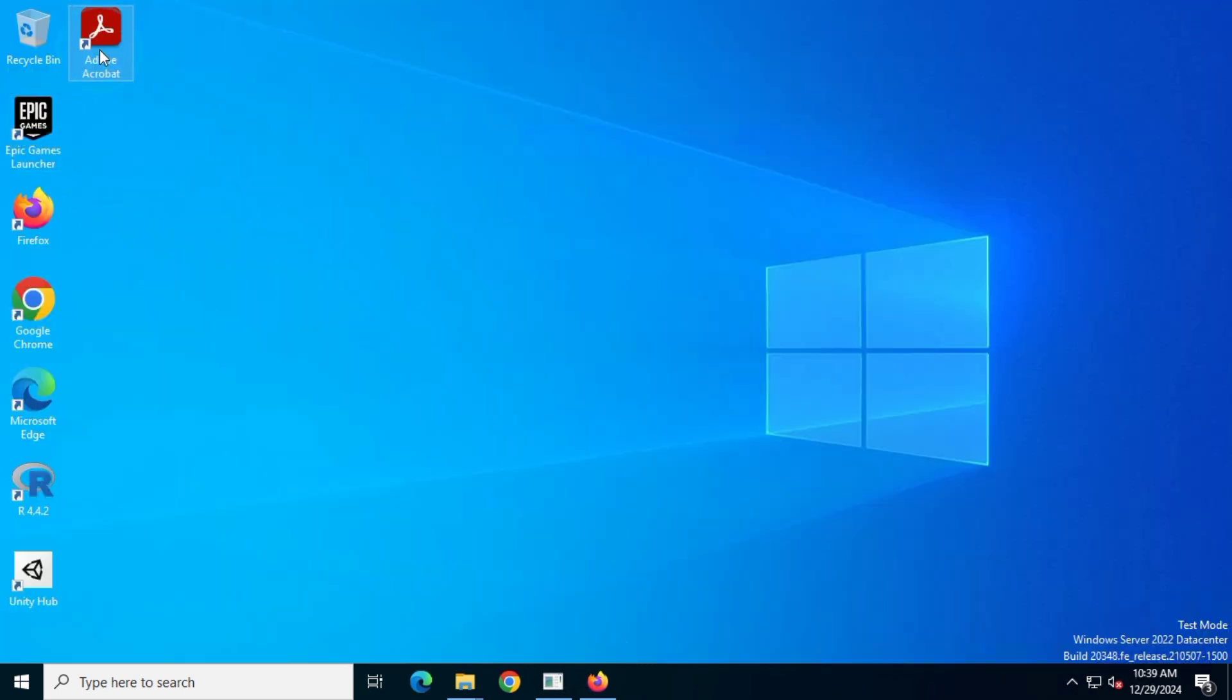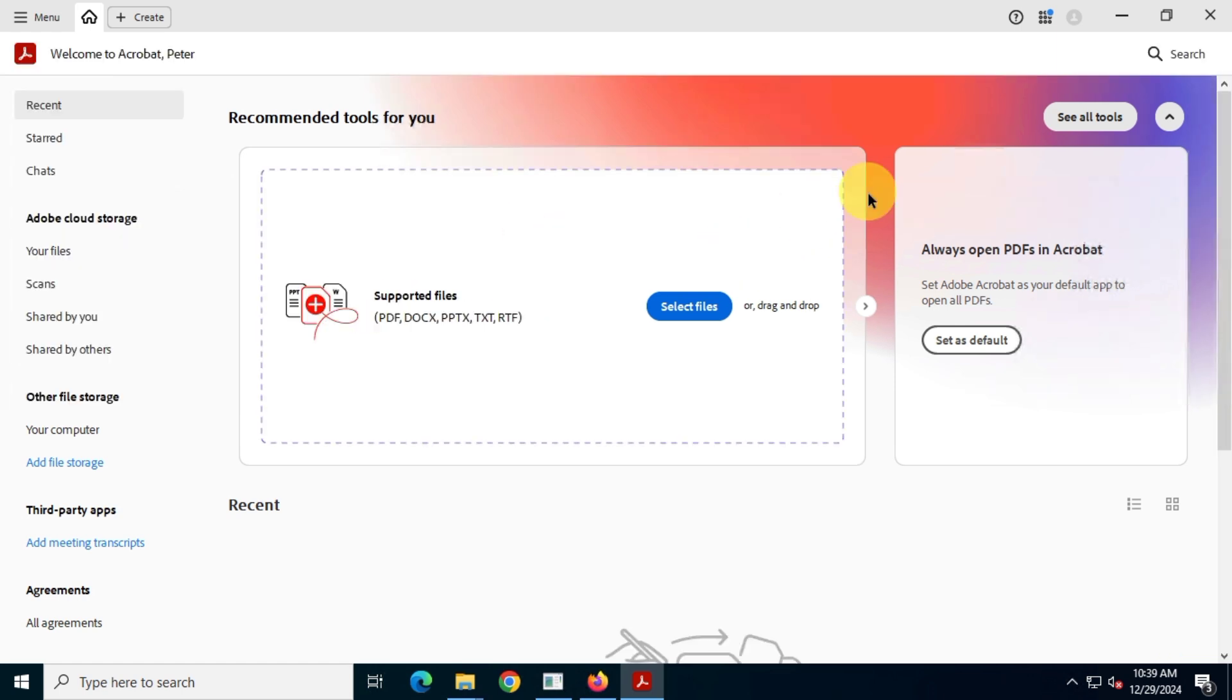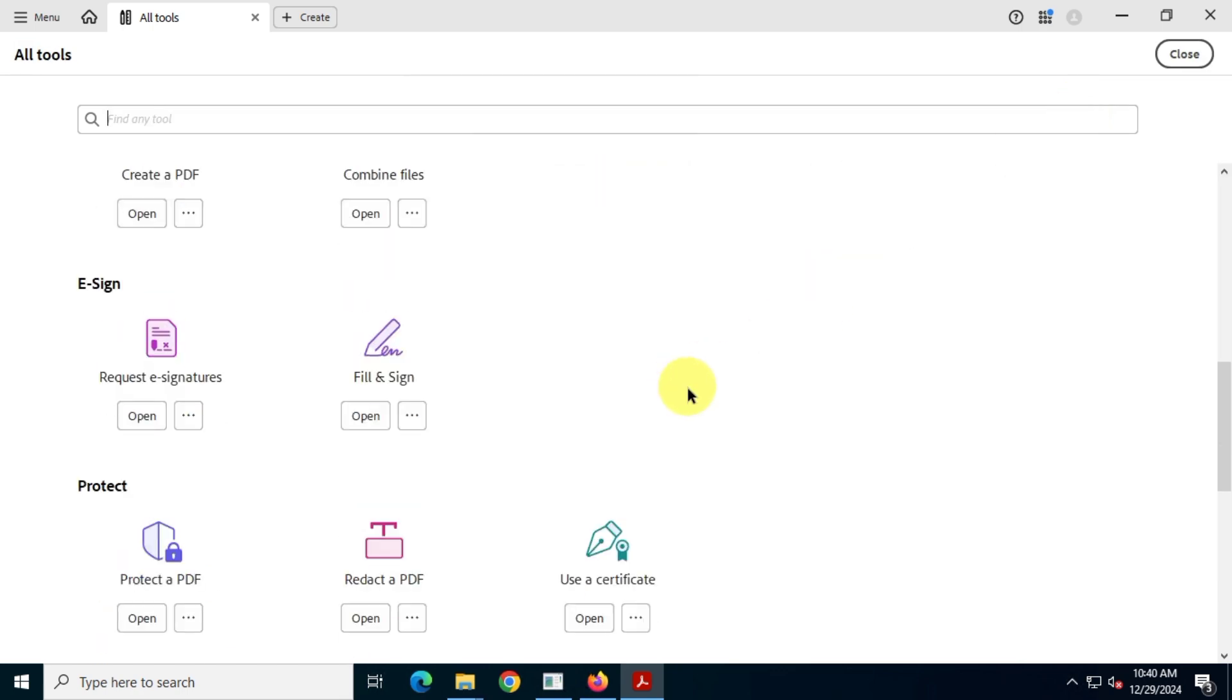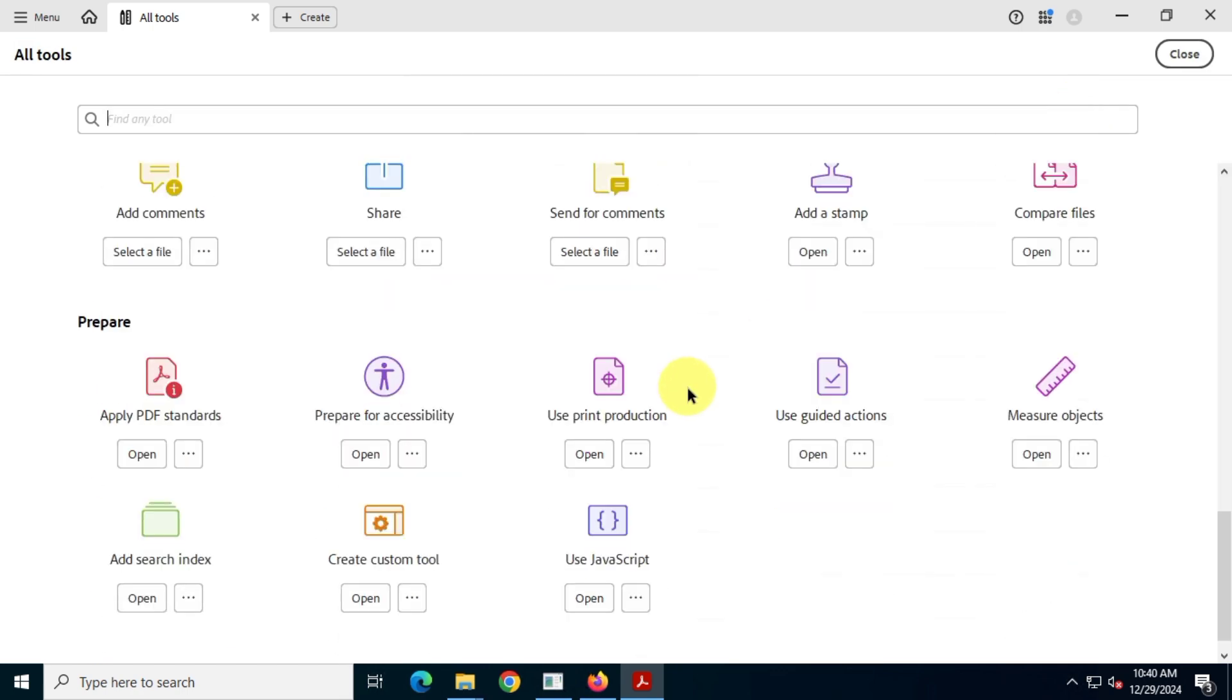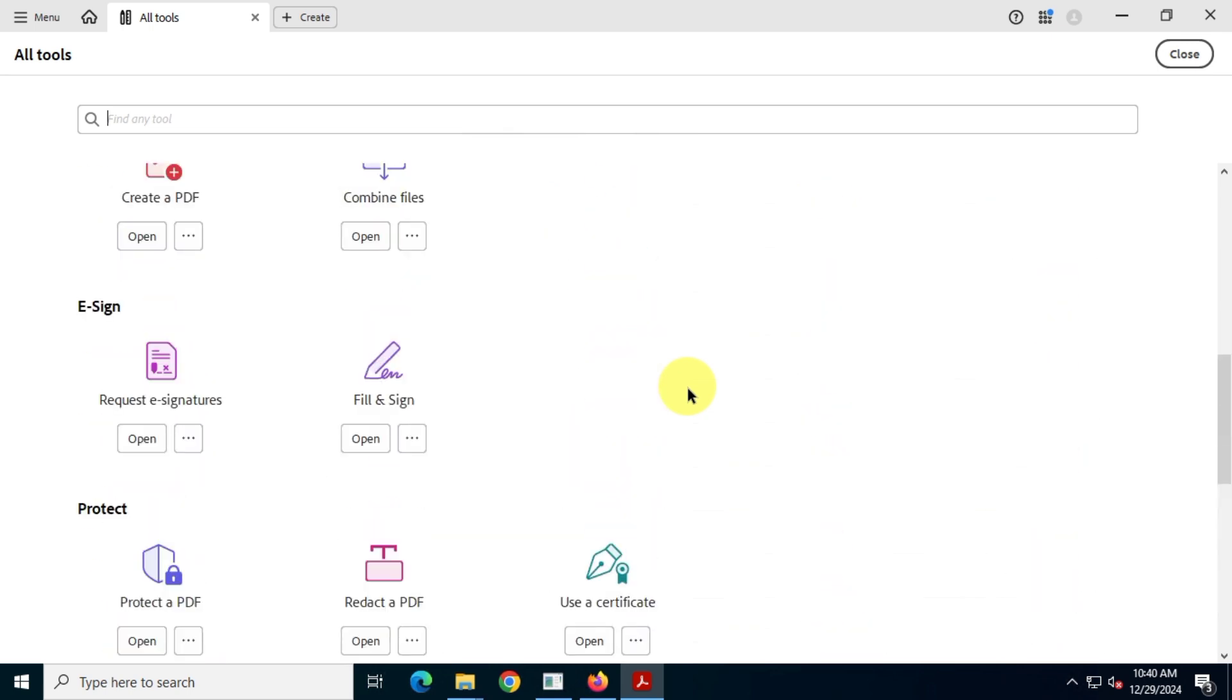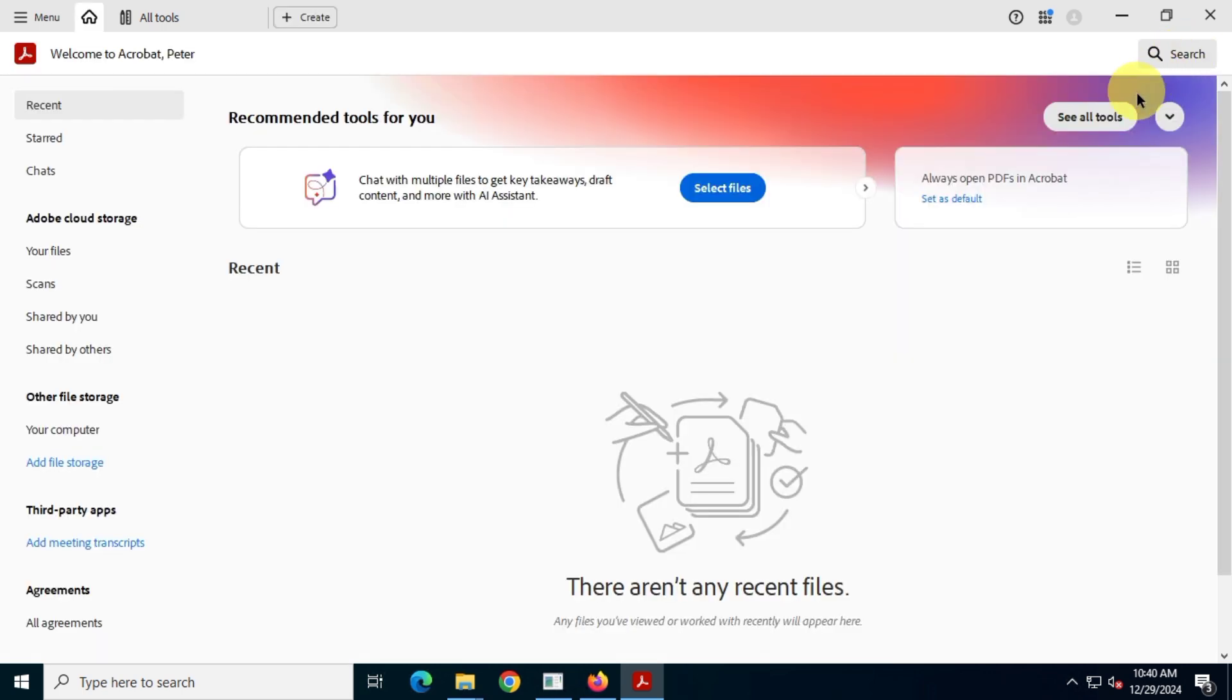However, don't worry, this can be fixed easily. Just close and reopen the Acrobat Pro DC app and the error will be resolved. So that's how you can download and install the genuine Adobe Acrobat Pro DC from Adobe's official website.